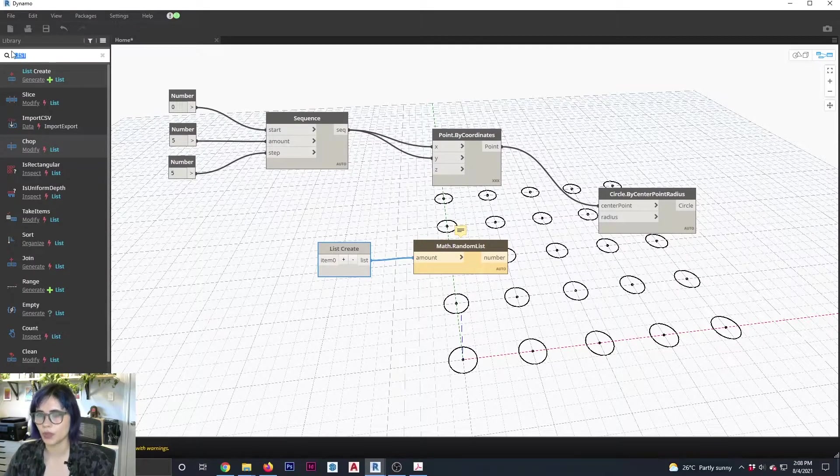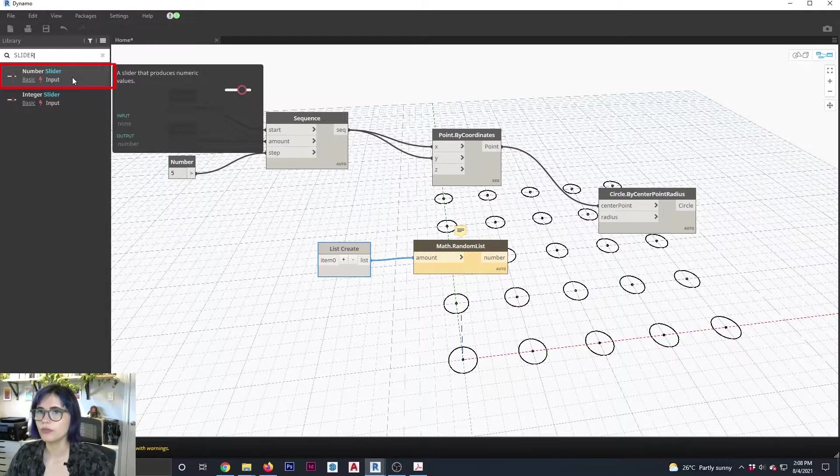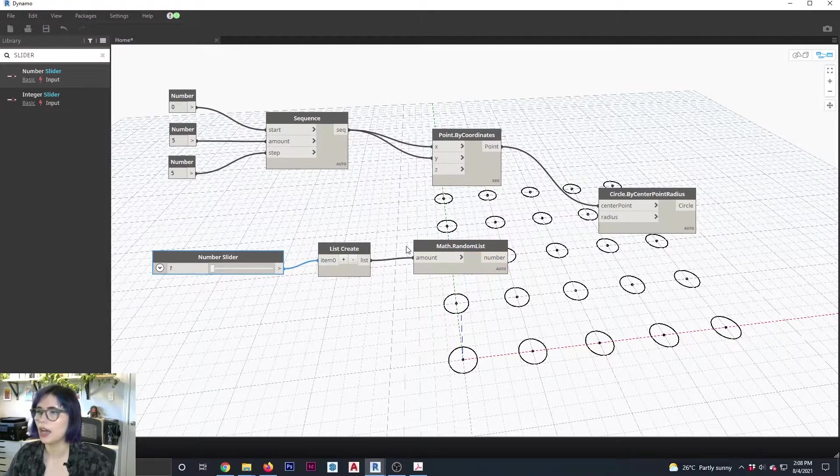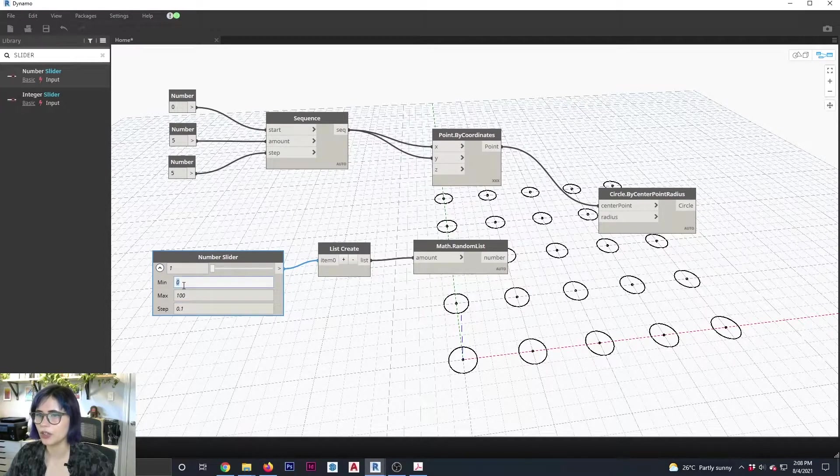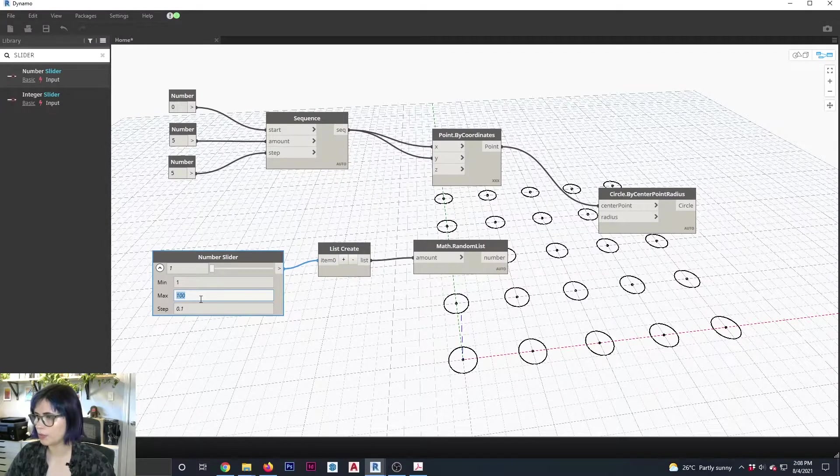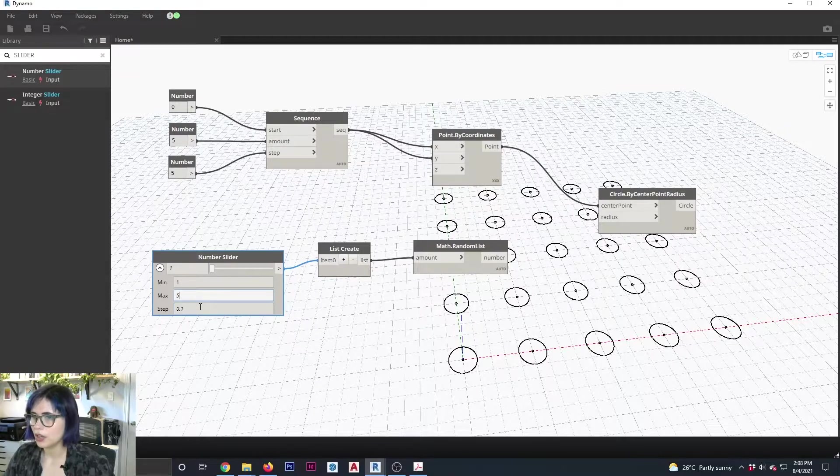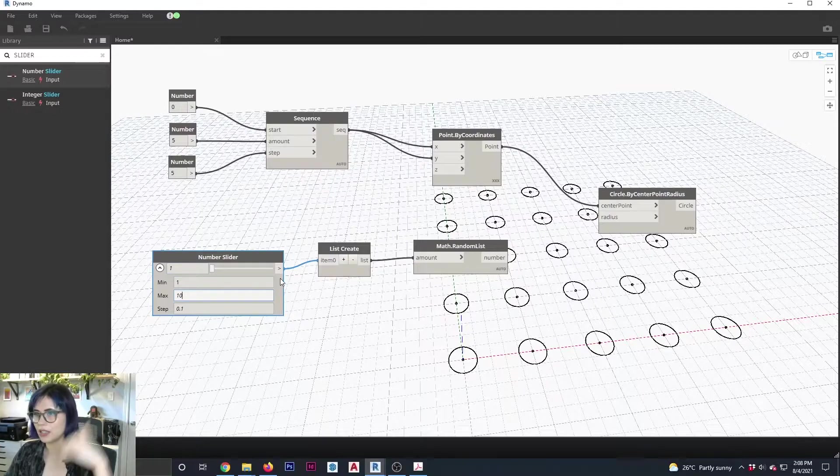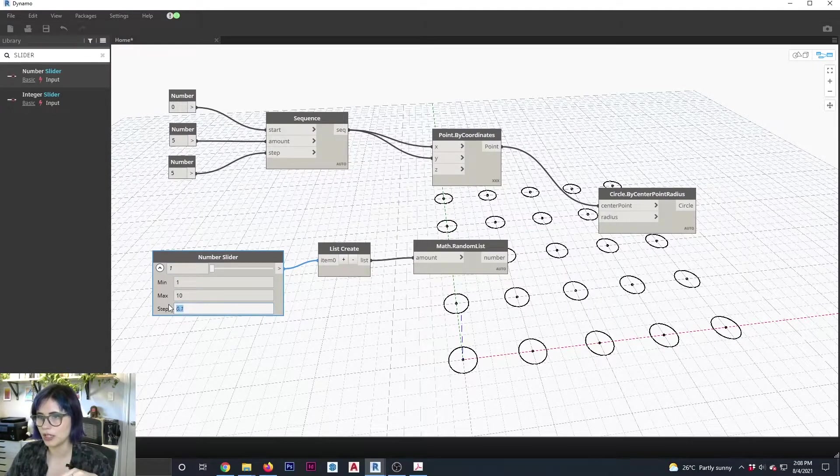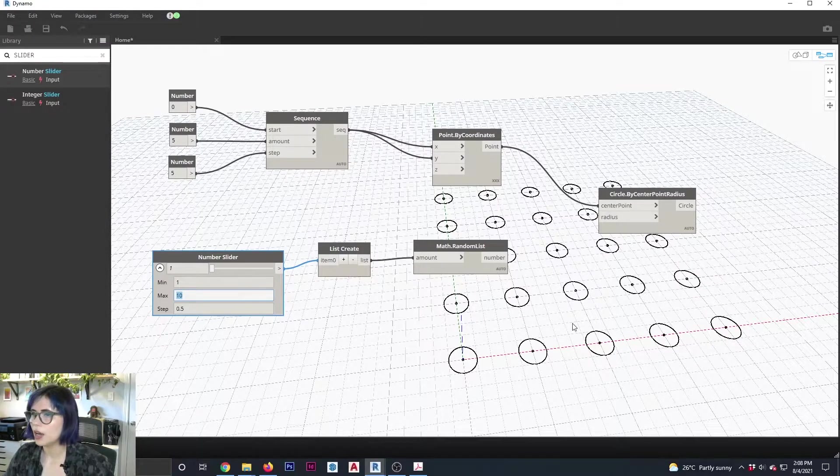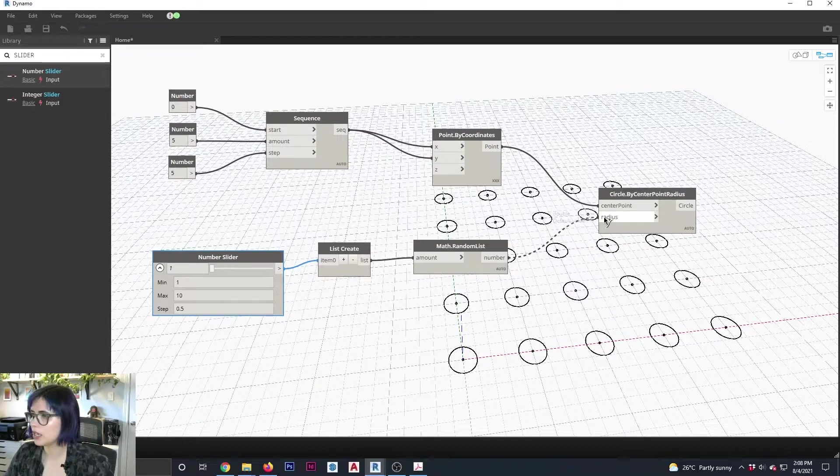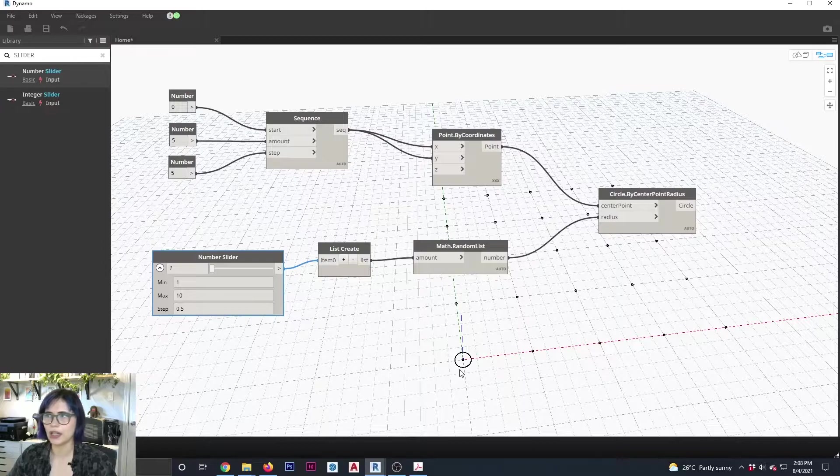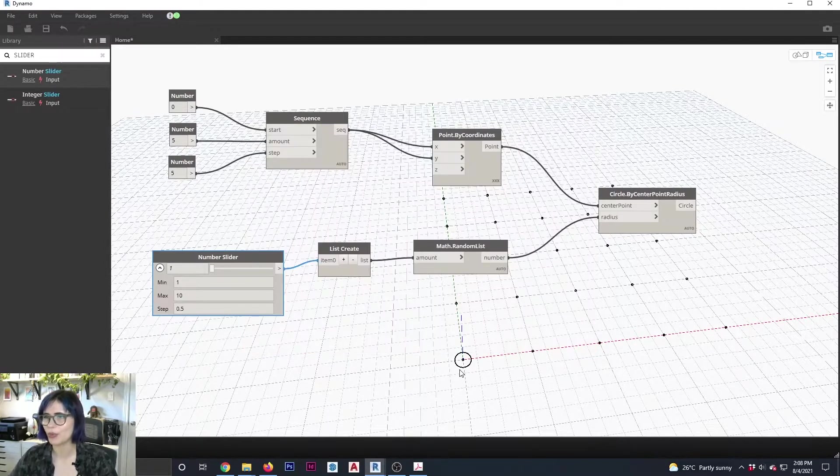So I'm going to go slider, number slider. And here we go, we're going to connect it to my item. Okay, that's a little bit better. I'm going to expand here for my values. Let's say that my minimum is going to be one, my maximum is gonna be five. 0.5. Let's do 10. So remember, this is for the list. So this is the randomizing. And let's say 0.5 for the step. And if I connect this to radius, nothing is happening, except that all of my circles have disappeared. This is not what we want.